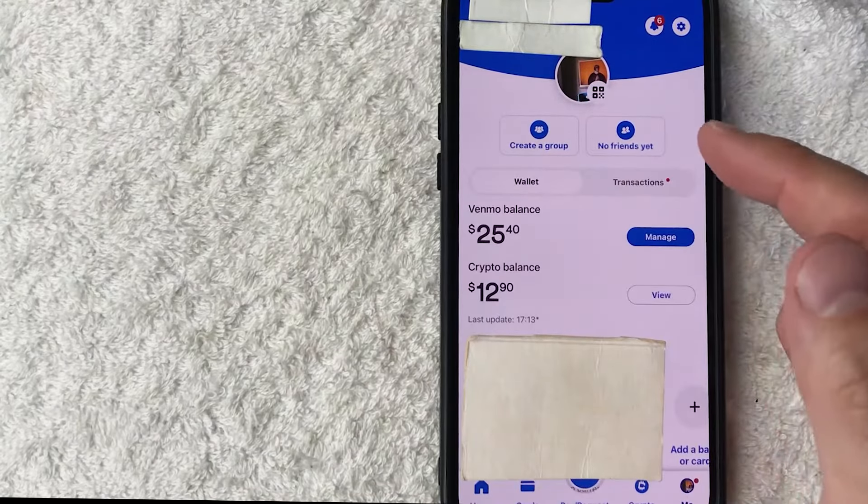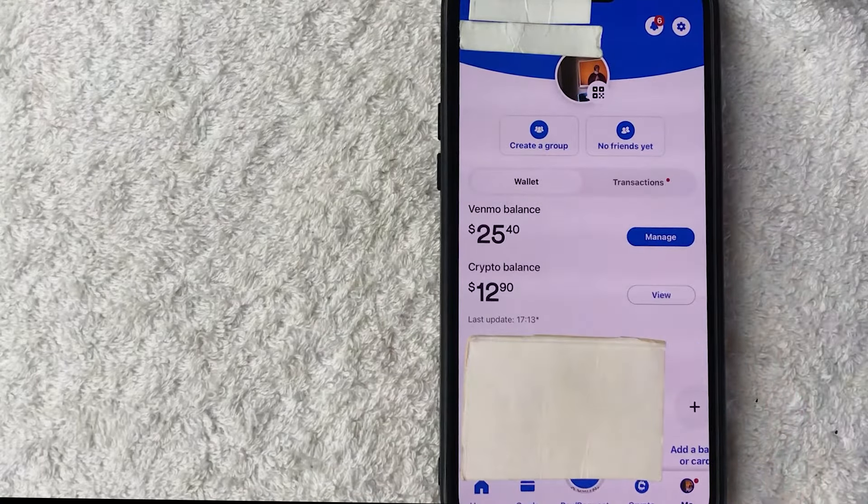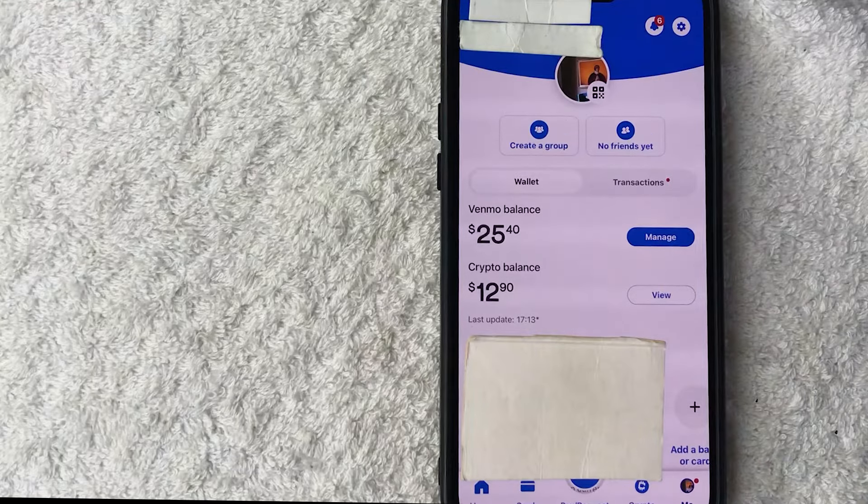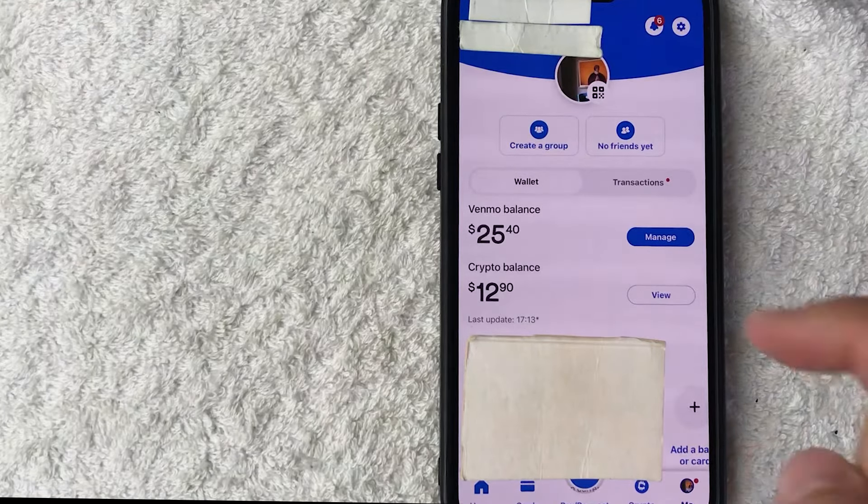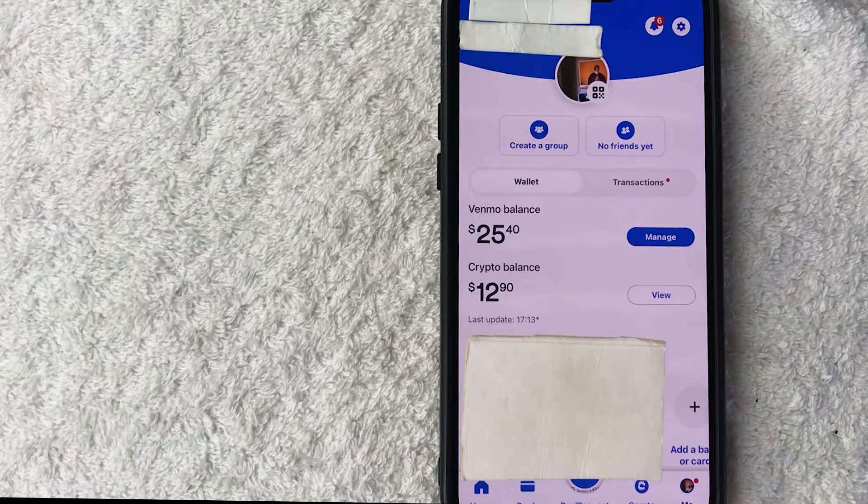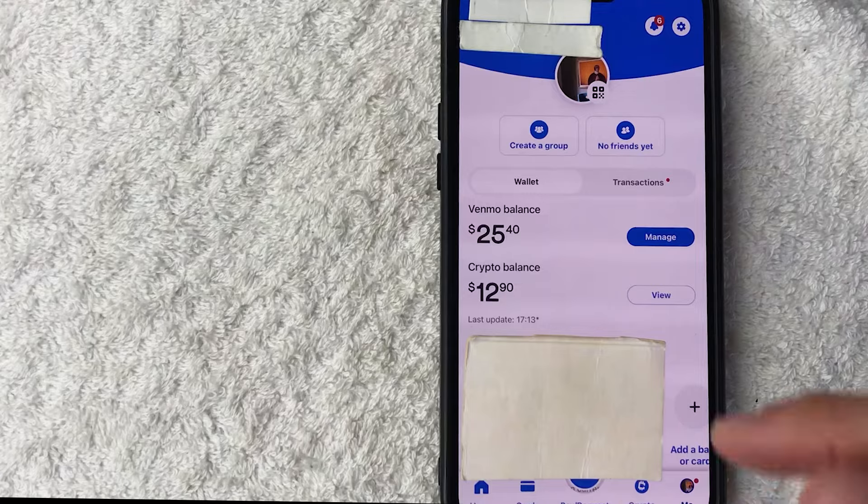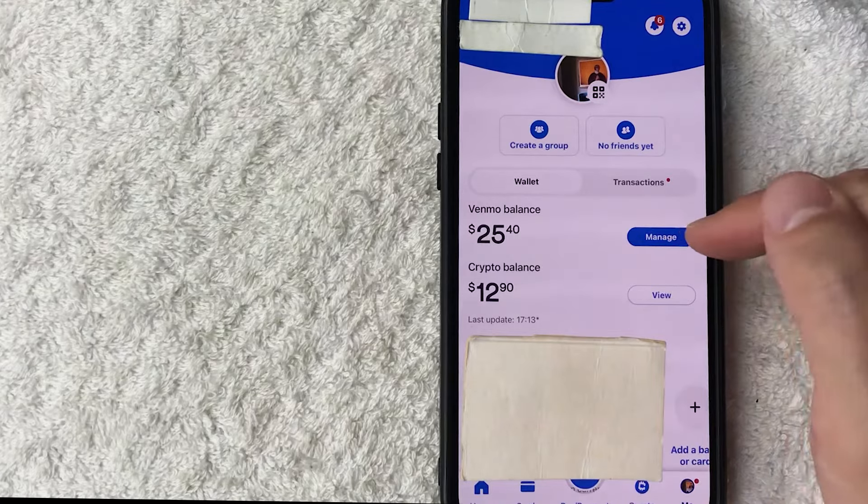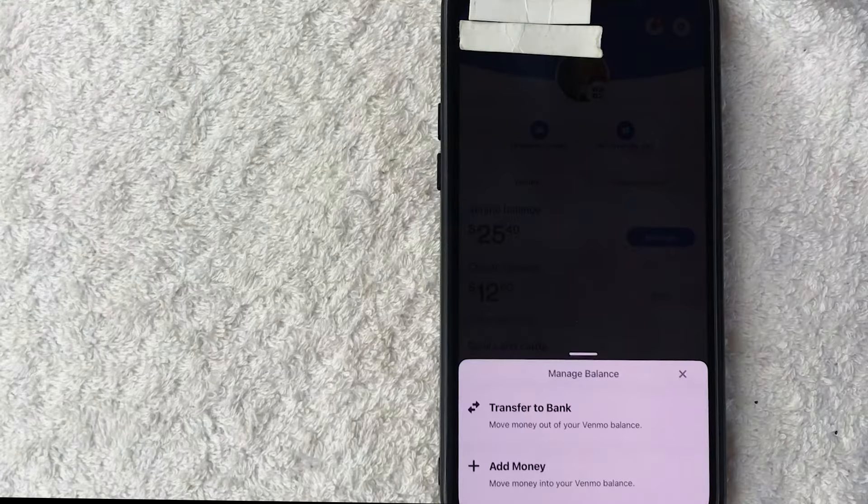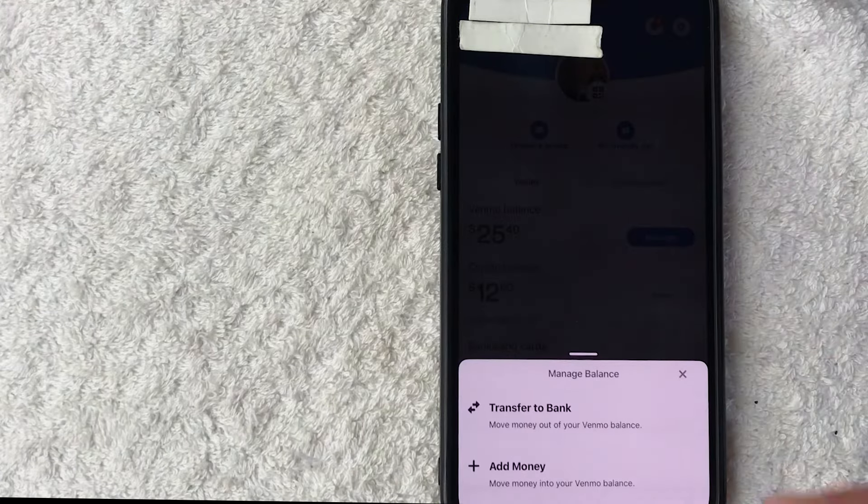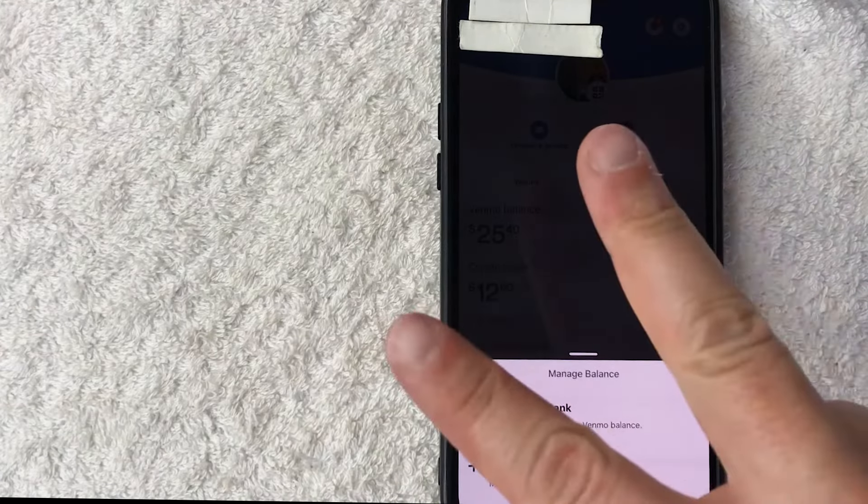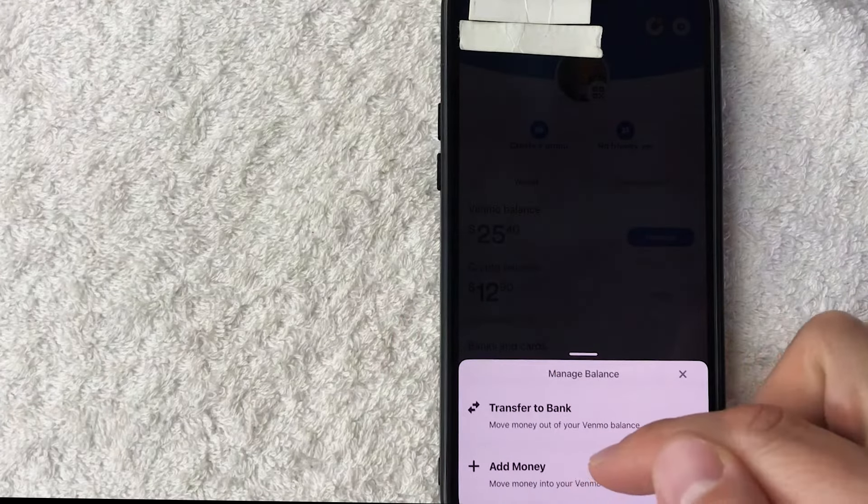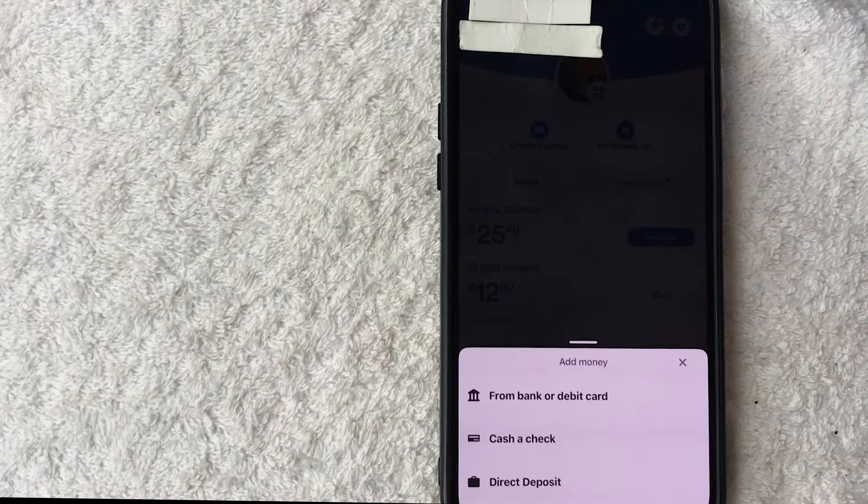Once you click in there you're going to see your Venmo balance. You can see I just have $25.40 and in order to add more money into your Venmo click on this blue manage button here on the bottom right. Once you do that you're going to see this pop-up here you get two options but you want to click on this plus icon it says add money.